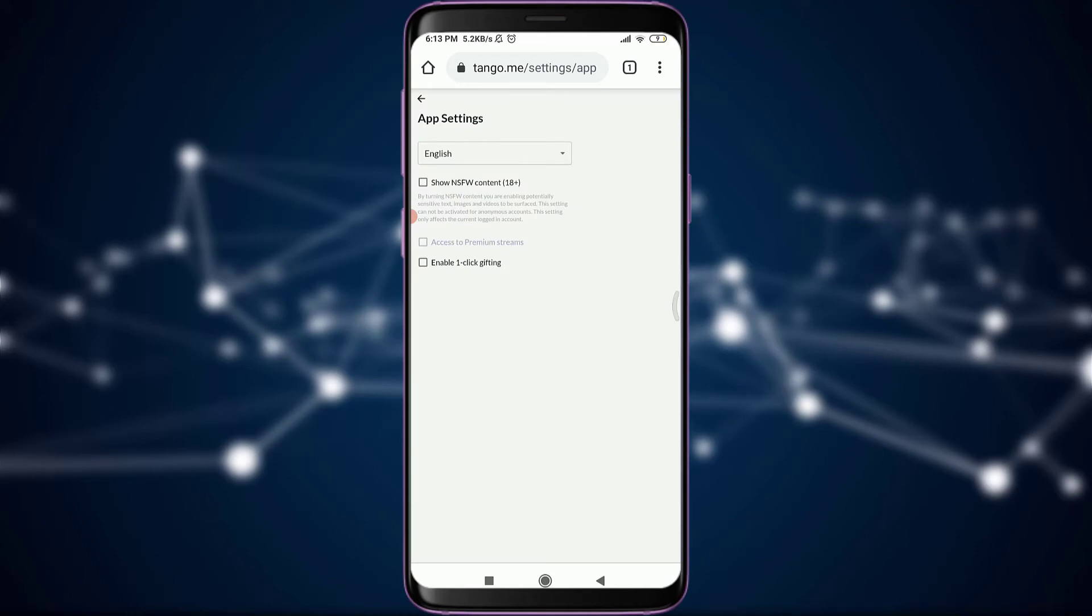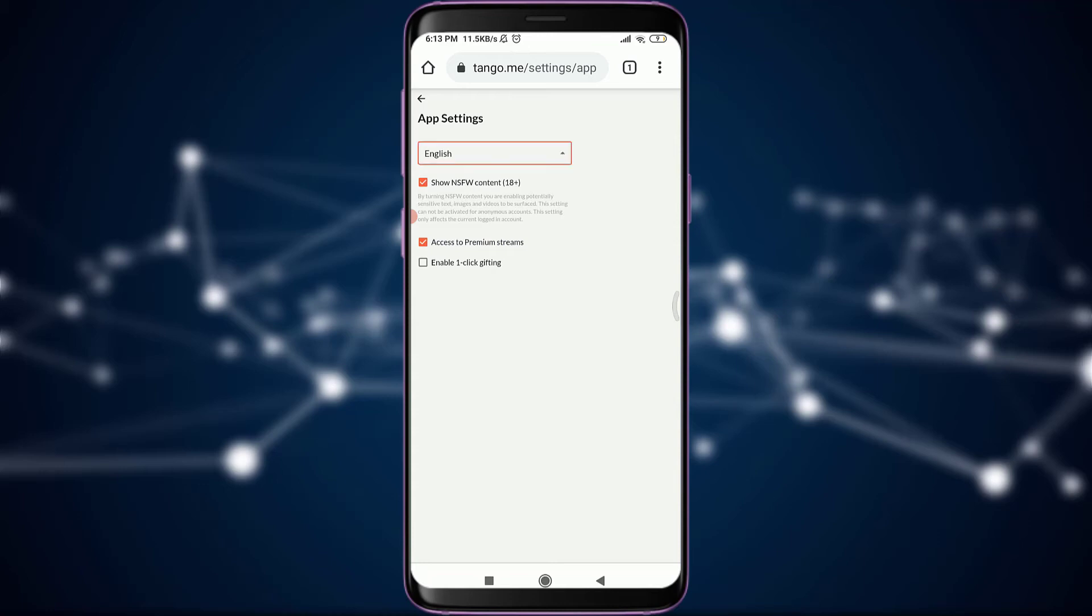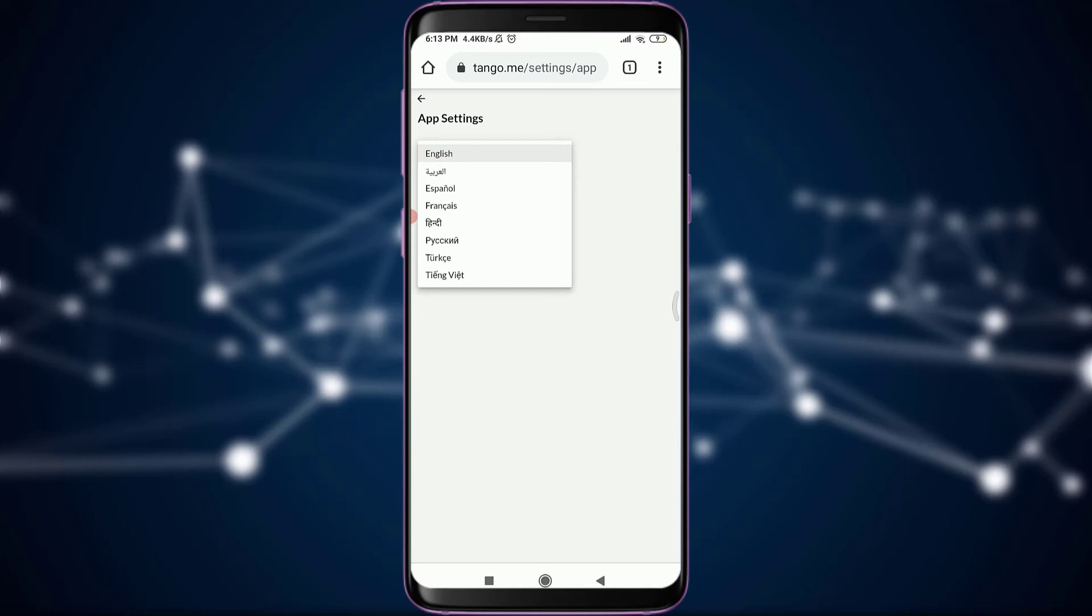Here, you can see an option of English. This is the language option. Tap on it. You are given various language options. I will choose this Spanish language just above French and below Arabic. Simply tapping on Spanish, you can see that all of the language has been changed from English to Spanish.